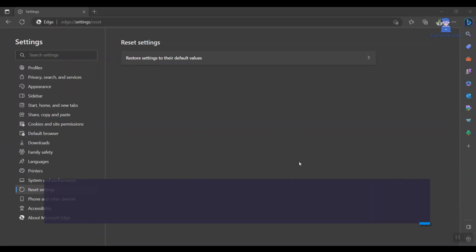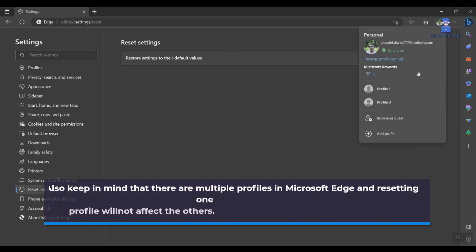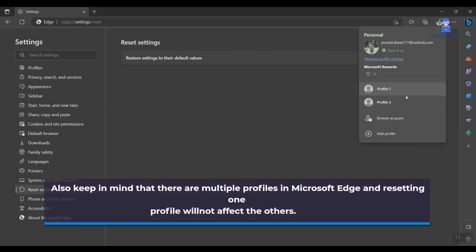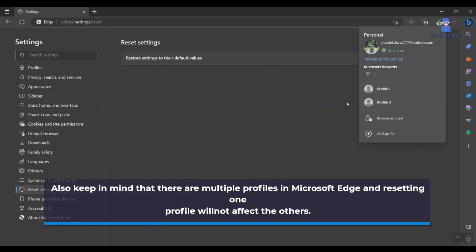Also, keep in mind that there are multiple profiles in Microsoft Edge, and resetting one profile will not affect the others. Here, I'm resetting for this profile and it does not reset for Profile 1 and Profile 3.